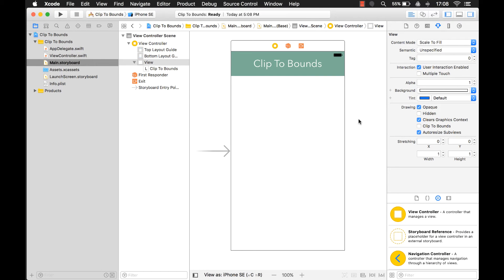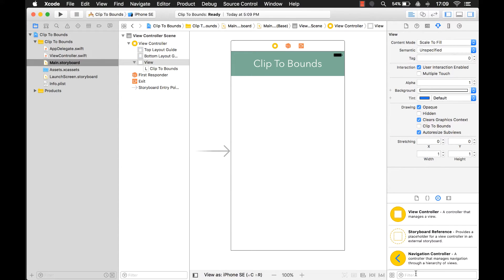Hi everyone, my name is Mark Moikins and today we're going to talk about the ClipToBounds property on the UIView. This is an interesting property and I'll show you some of the things that it can do.